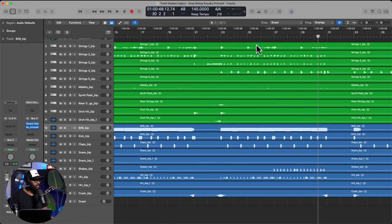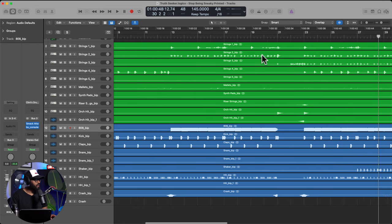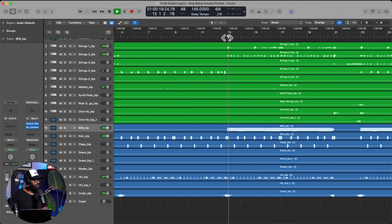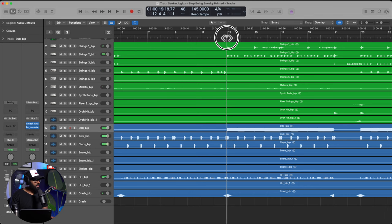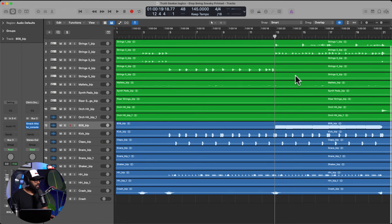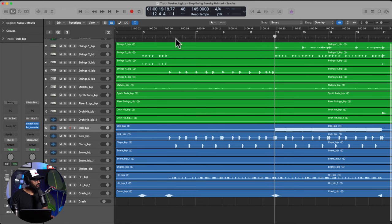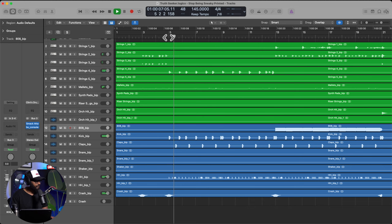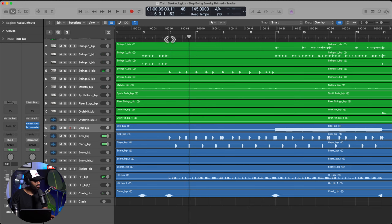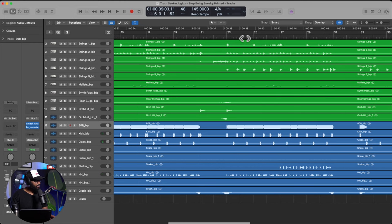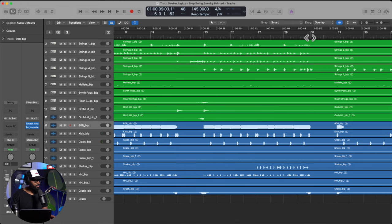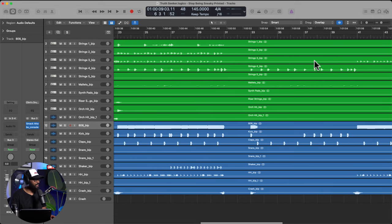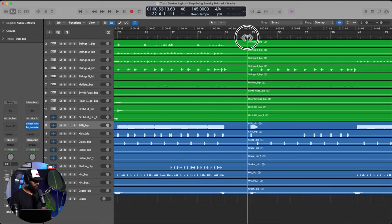So yeah, so technically you kind of have like three cues. If they wanted to come in here, they have a cue with the 808 and like some slightly different instrumentation going on. You have this first part which is kind of sparse with just the string. So that's one, two, three. You have three cues right here that can be used in a TV show already, and we're not even done with the track. So that's two. So now let's pick up on this second verse.